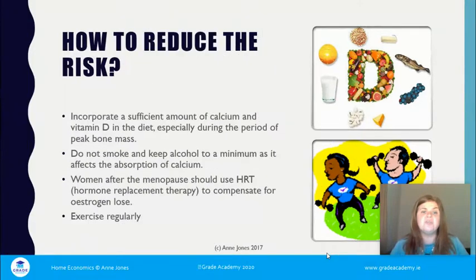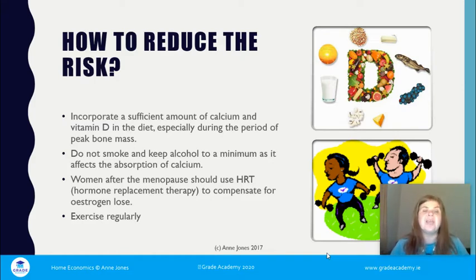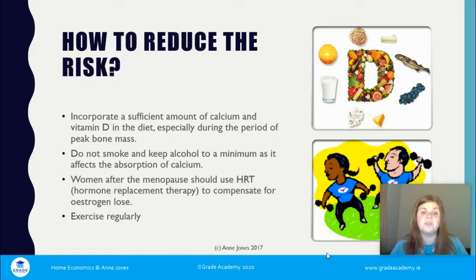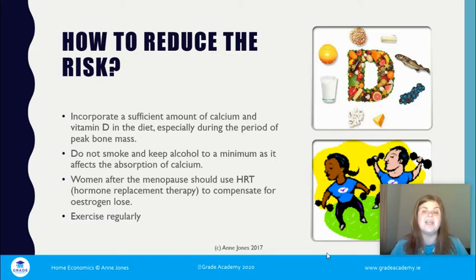To reduce the risk of osteoporosis: ensure adequate calcium and vitamin D in your diet, especially from age 25 onwards. Not smoking will also help, keep alcohol to a minimum, and women after the menopause should consider HRT — hormone replacement therapy — to compensate for estrogen loss, in consultation with their GP. Exercising regularly, particularly weight-bearing exercises, is also important.